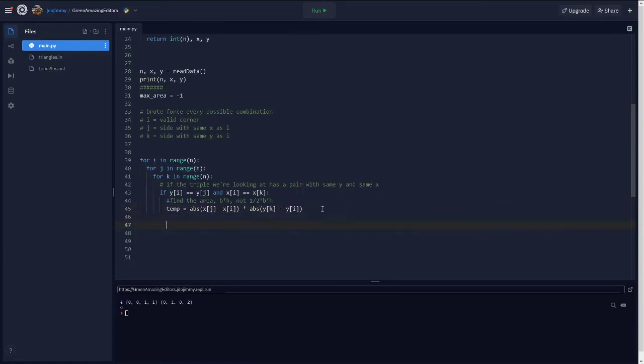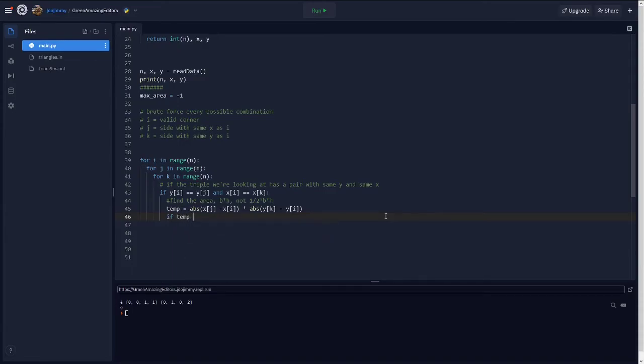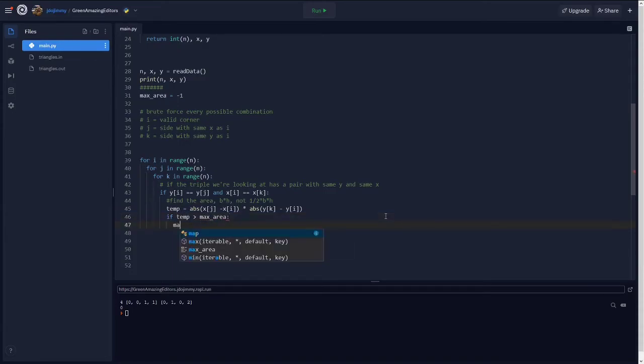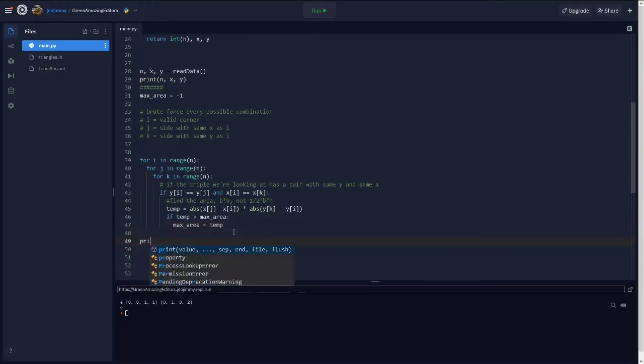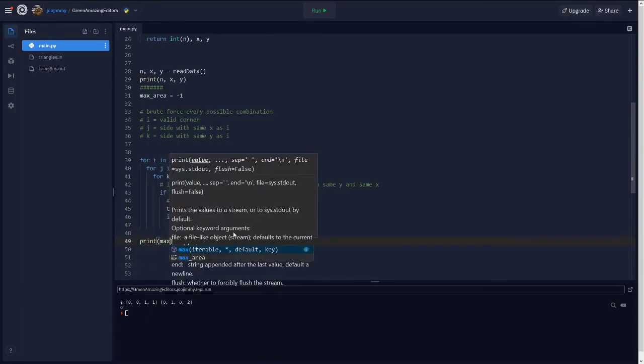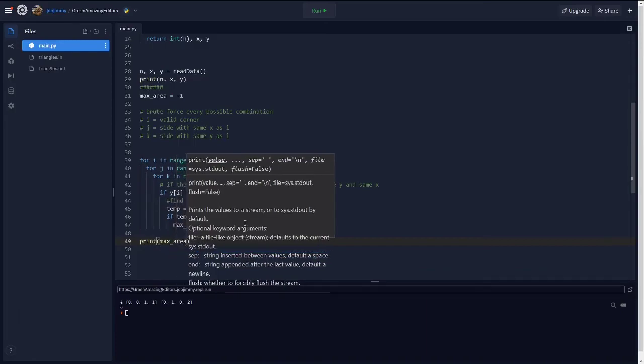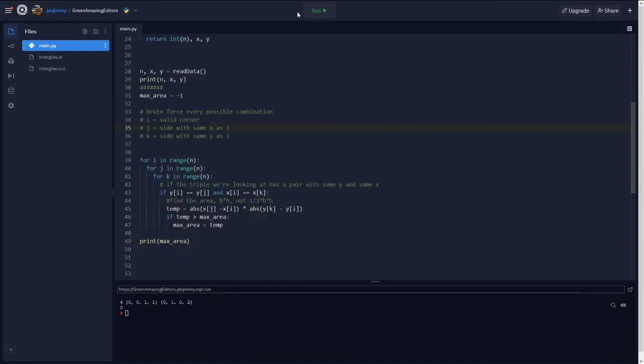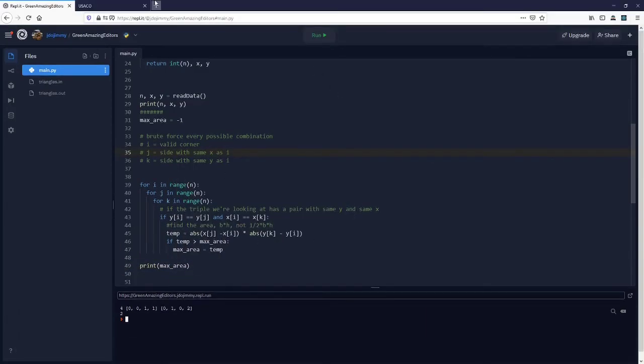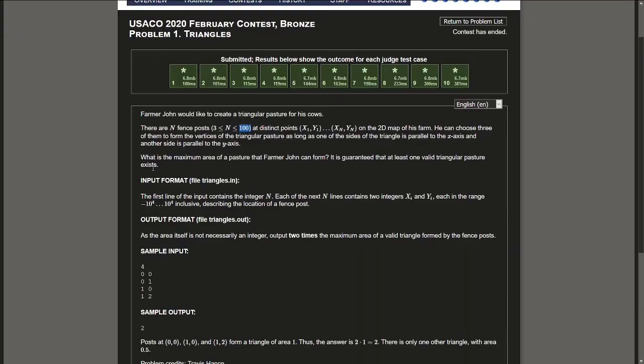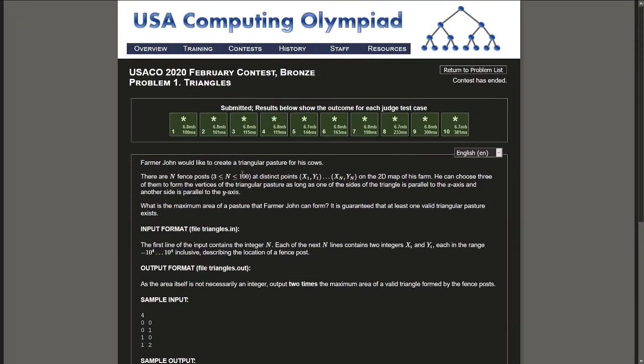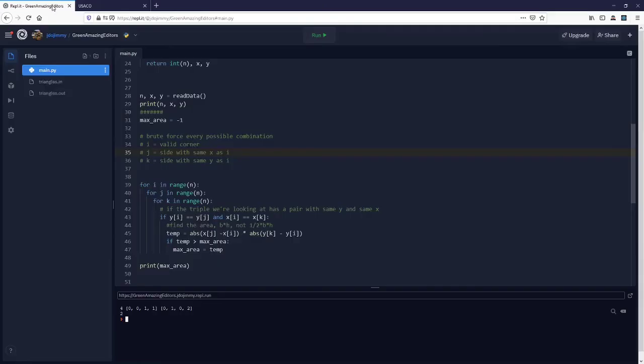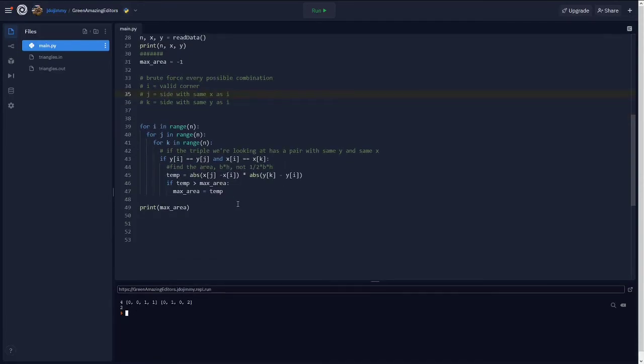Once we have the area for that specific triangle, the last thing we need to do is to compare it to our max area to see if the current triangle's area is larger than the largest area we've seen before. So if this is the first iteration, it will almost always replace our current max area, which would be 0 or negative 1, or even the negative max integers. So the negative 1 or 0 is just a placeholder. That means we can see here that we get the right answer.